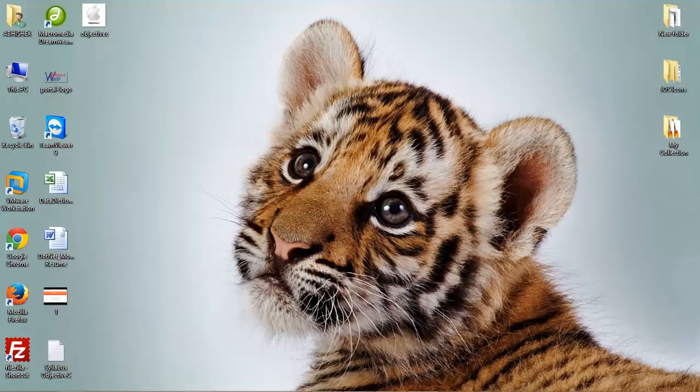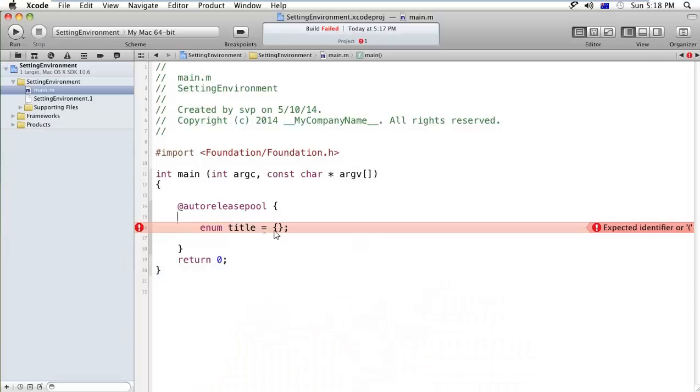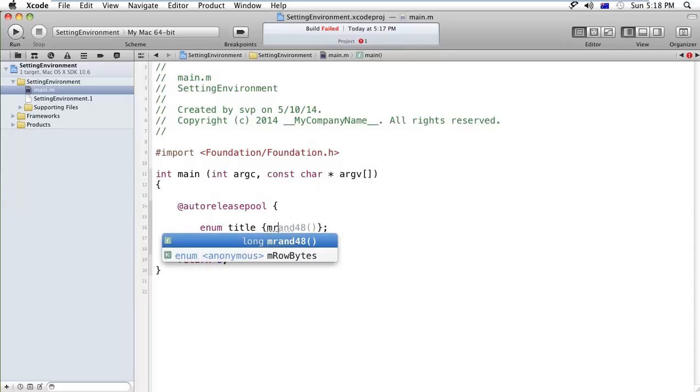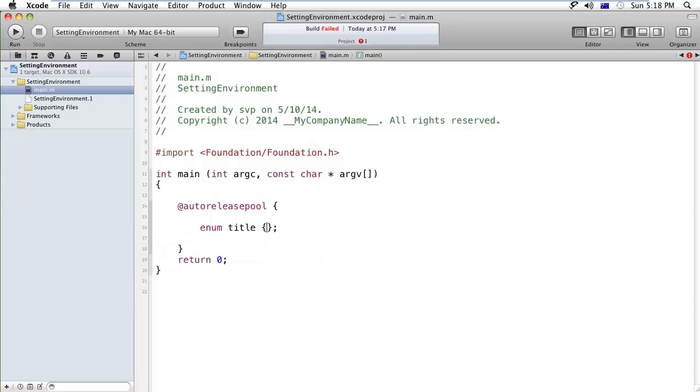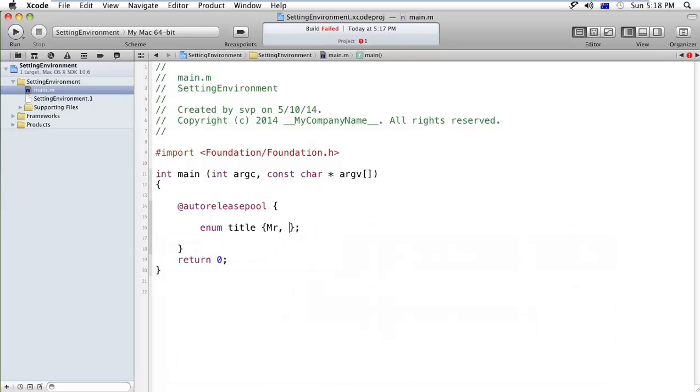Okay guys, we cannot use the equals to order.